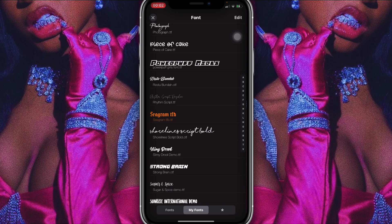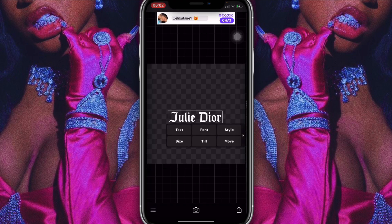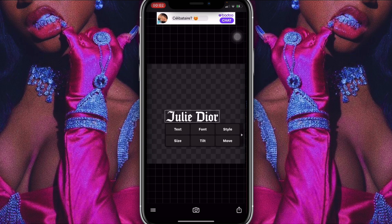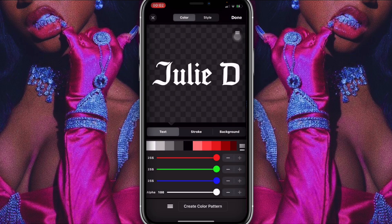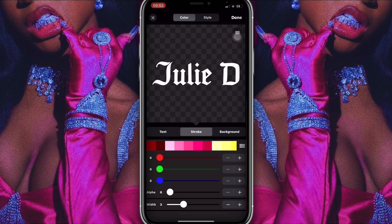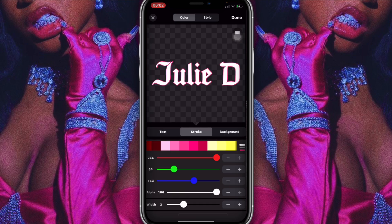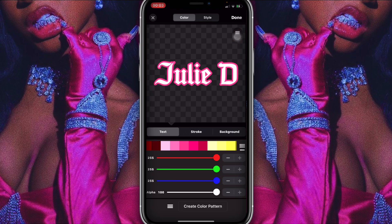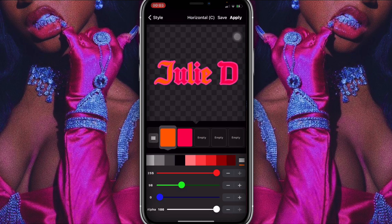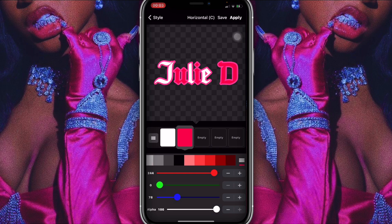The font I used is called Seagram — spelled S-E-A-G-R-E-M. I placed the text and then clicked on style, then stroke, and added a pink stroke with the width turned up to 10.